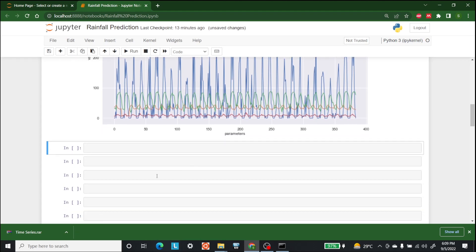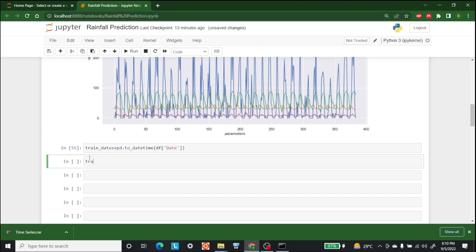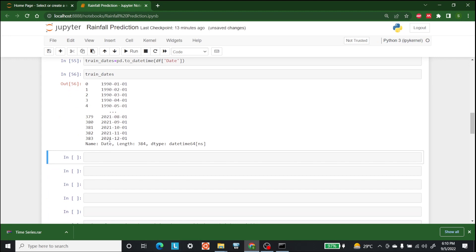The next thing we are going to do is convert the dates and save them into train_dates. Write train_dates = pd.to_datetime and pass in the dataframe's date column. These are the dates from 1990 to 2021. After this, we need to specify which columns we need.